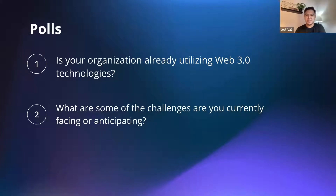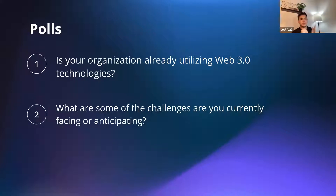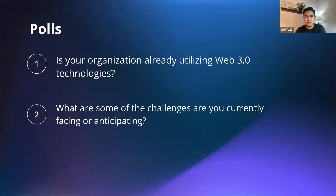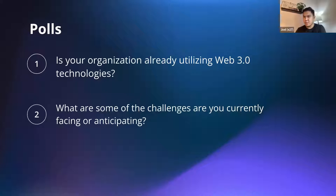The second poll question is: what are some of the challenges you're currently facing or anticipating with web3? Since web3 is really new technology, it's important to anticipate or prepare for setbacks. The options are security, development complexity, scalability, interoperability, hardware, and others. If you selected 'others,' please let us know in the chat what challenges you're facing so we can share that with the panelists.